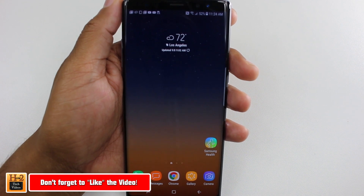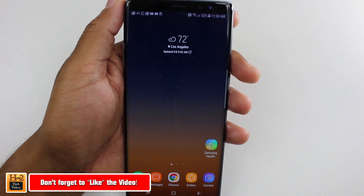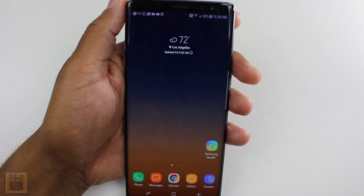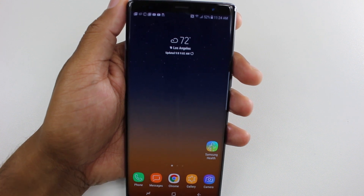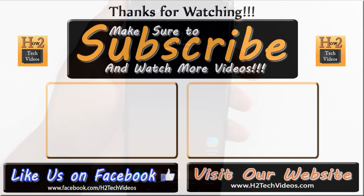Those are the tweaks I would make when I first get my phone. I hope you guys found this helpful. Make sure you like, favorite, and share the video if you did, and make sure you also subscribe to H2 Tech Videos. Have a good one.